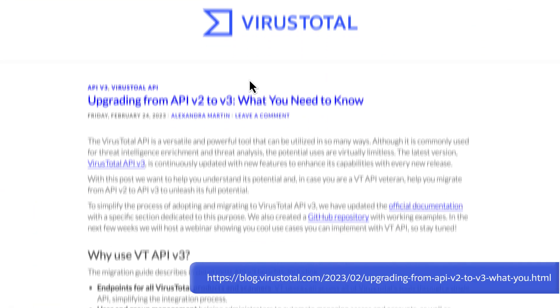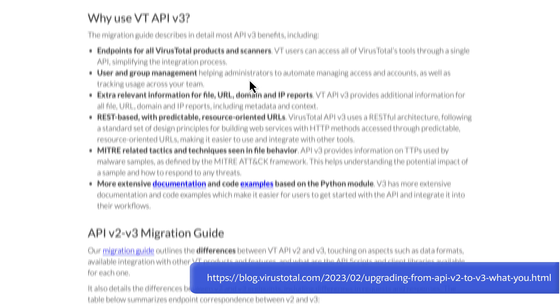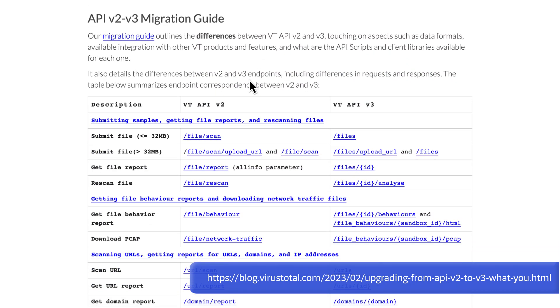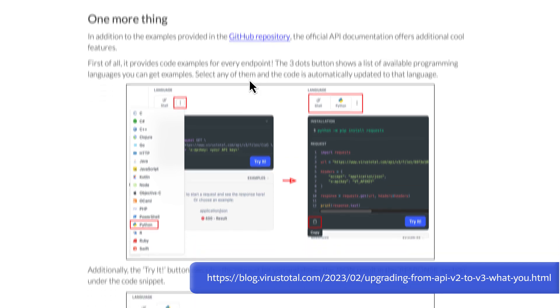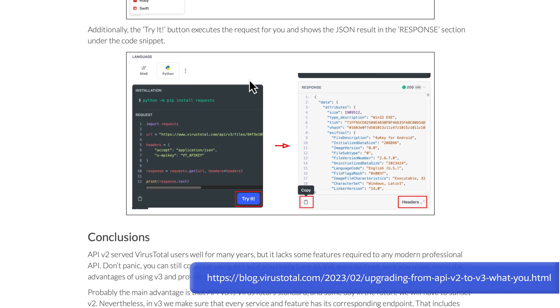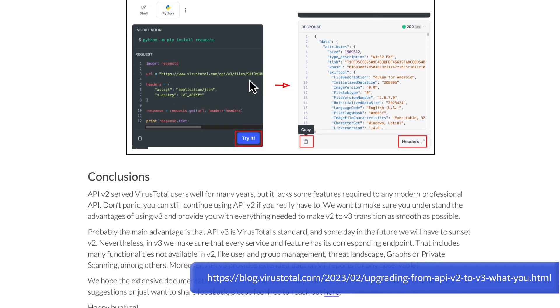VirusTotal API's official version is v3. You can find legacy code and integrations still using v2. v2 endpoints are still operative, but using v3 is highly recommended as it provides far more endpoints than v2, and results provide more data. Any future feature will have its corresponding v3 endpoint.